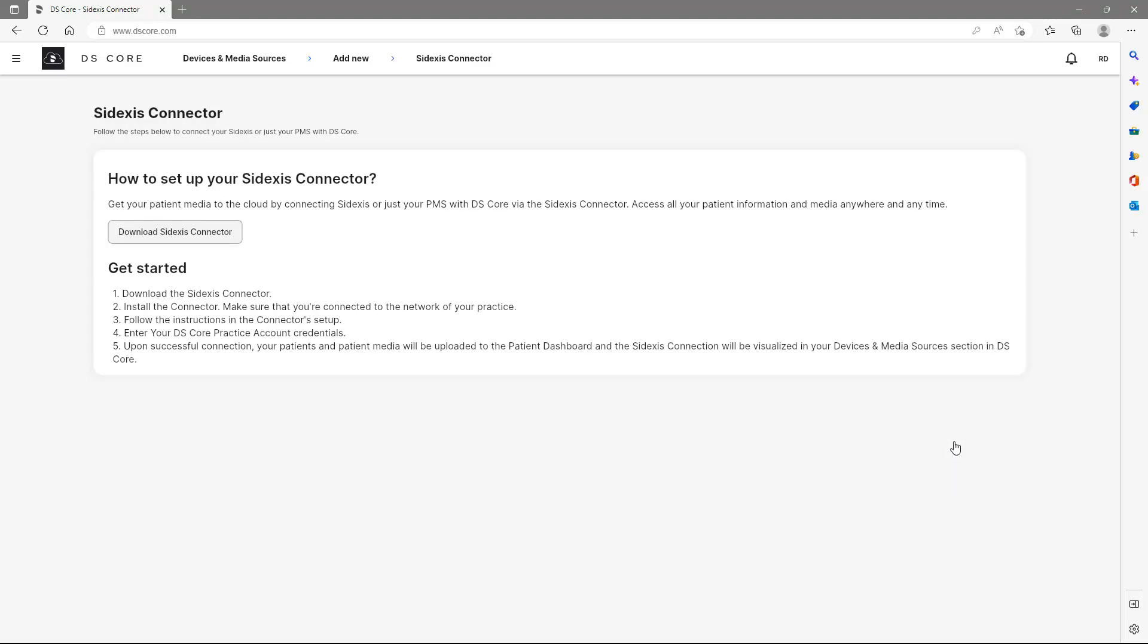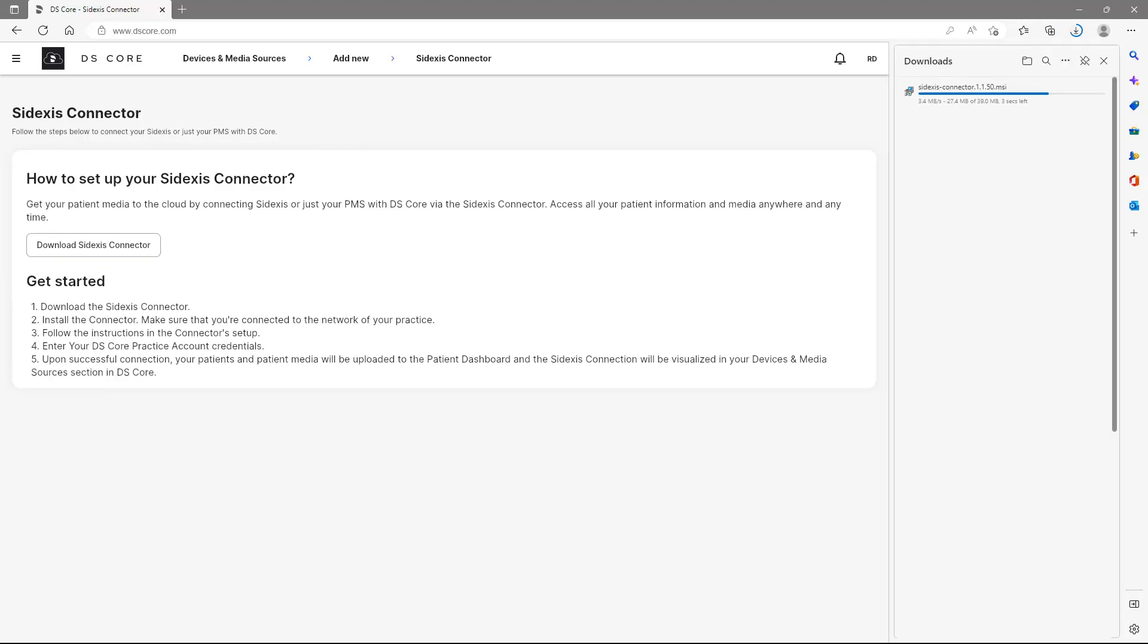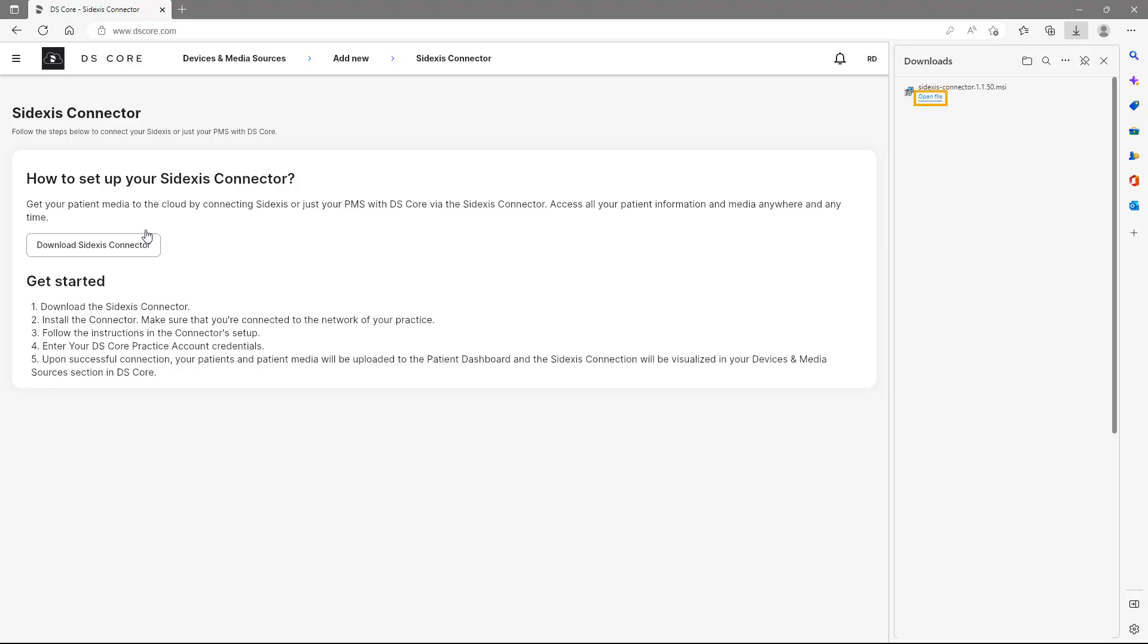Next, we download the Sidexis connector. The download status is shown on the top right. This can be different depending on your web browser. As soon as the Sidexis connector download is completed, we tap on Open File. Please make sure that you are connected to your practice network at this stage.